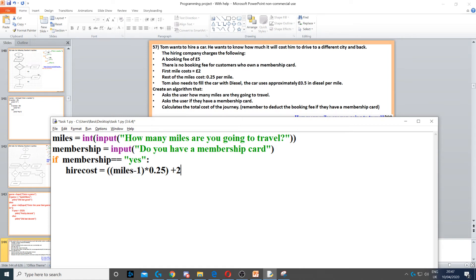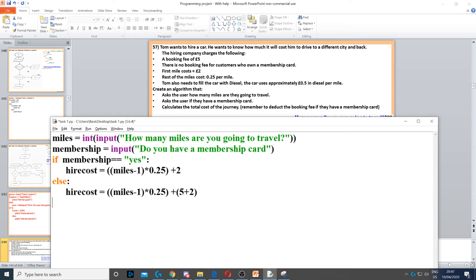For the rest — if they don't have a membership card — we use else. With the else, we calculate the hire cost in exactly the same way, but plus five at the end. This is because there is a booking fee since they don't have a membership card.